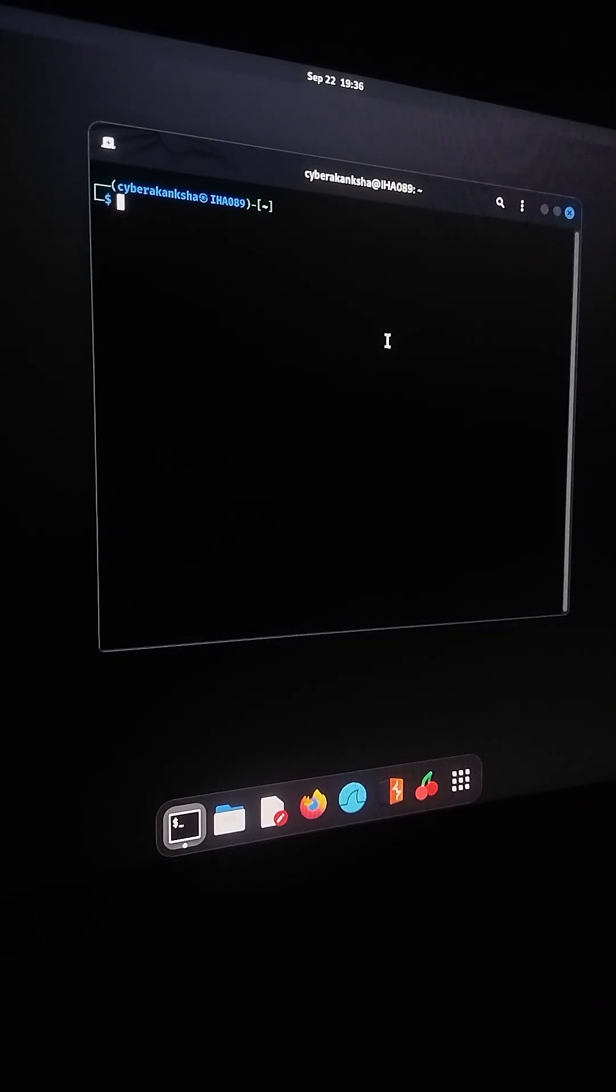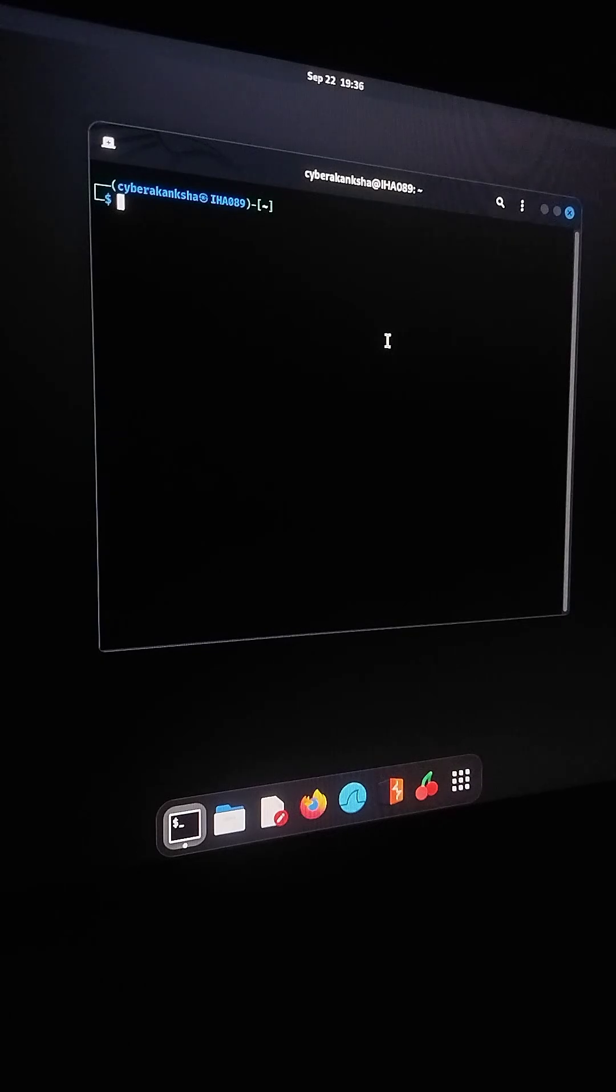Hey everyone! In today's video, I'm going to show you how to use ProxyChains with TOR to rotate your IP address.